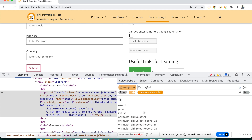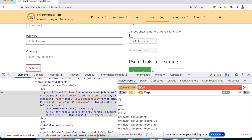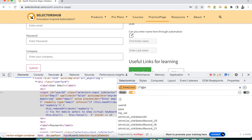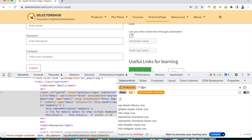For example, if you want all the id attribute values in this page, you just write double forward slash star, forward slash, at-rate id, and you can get all the id attributes used in this page.